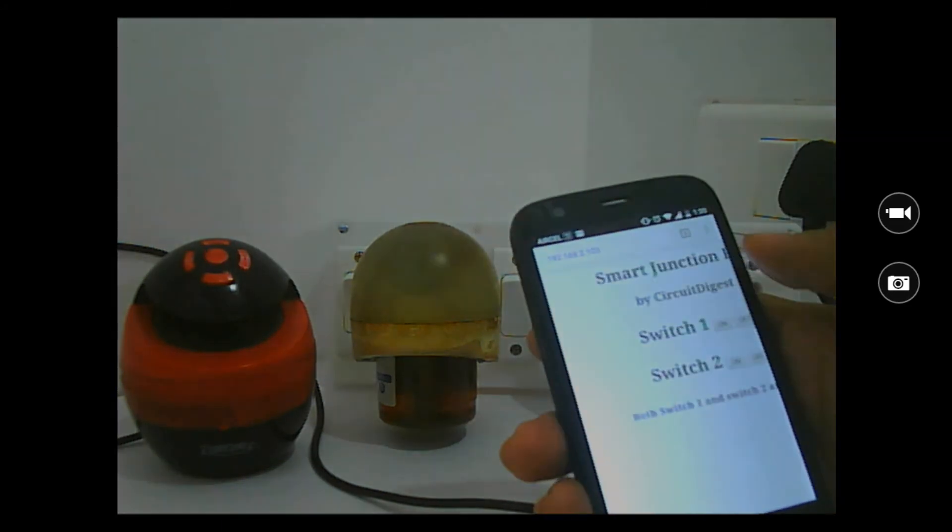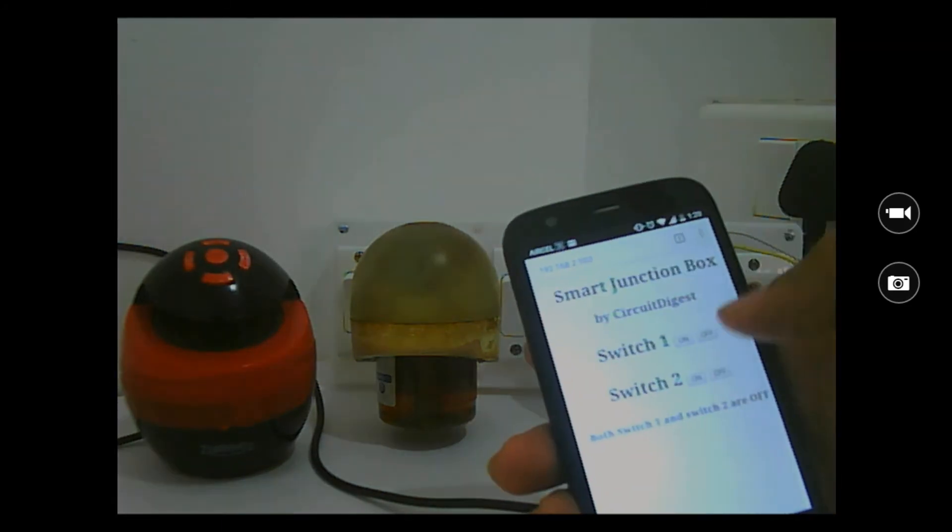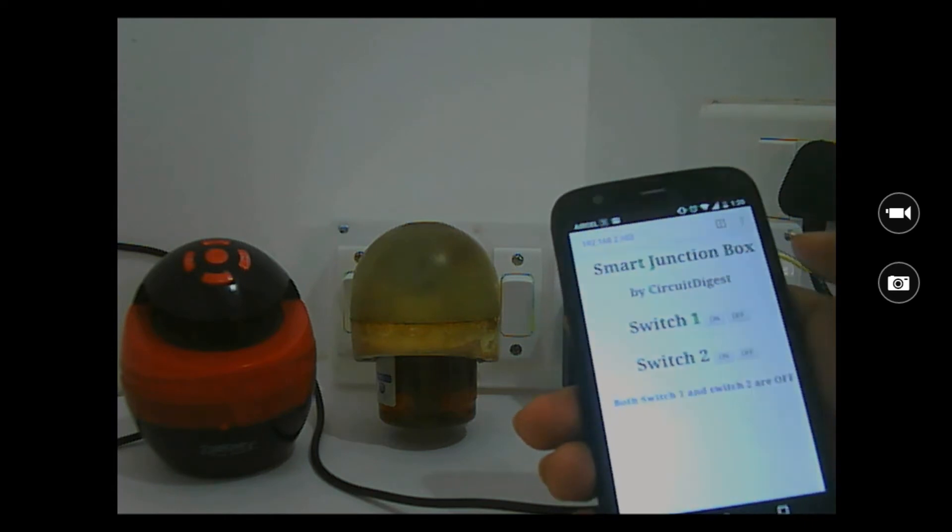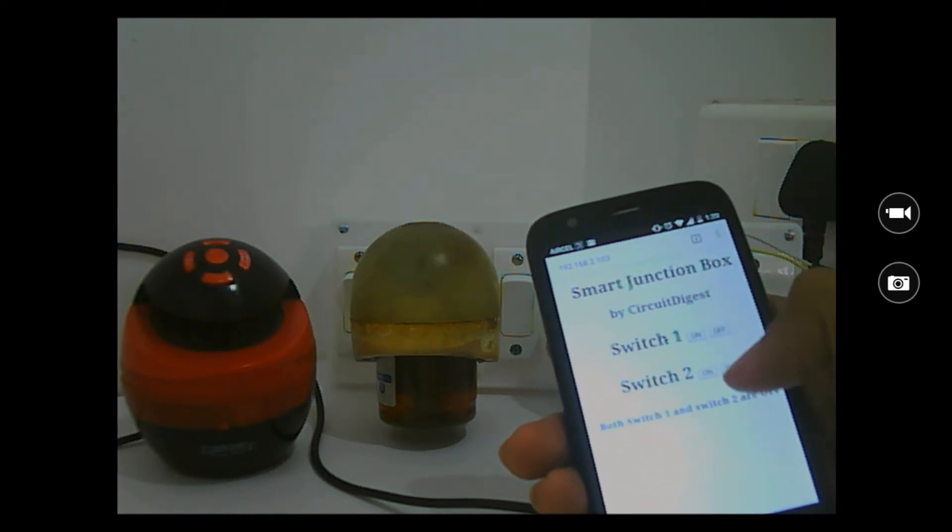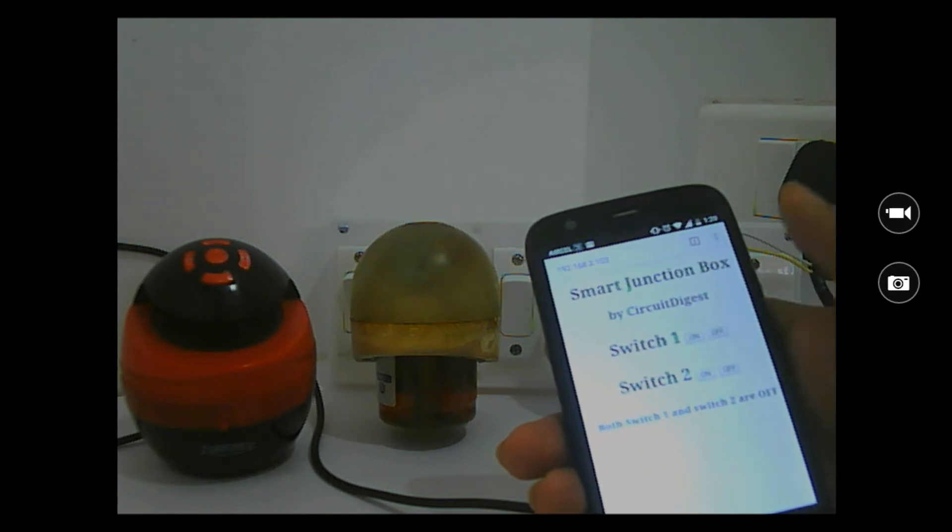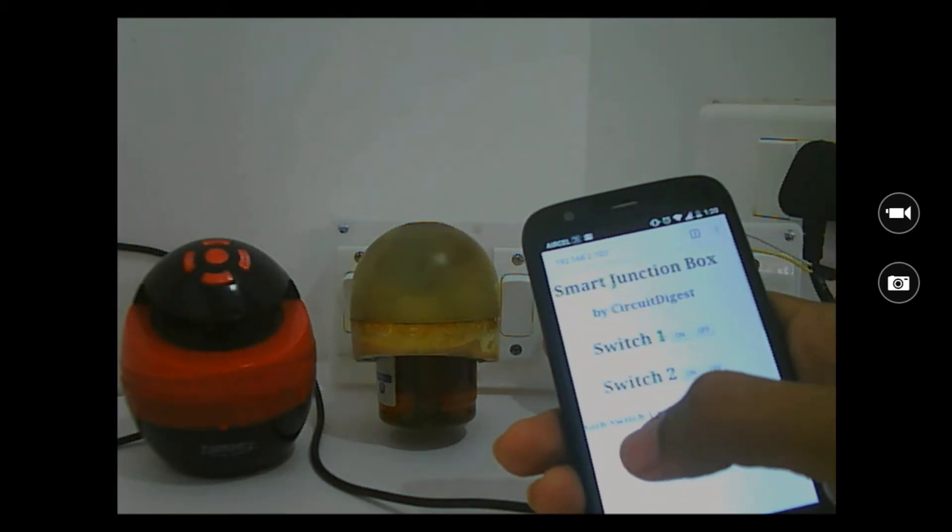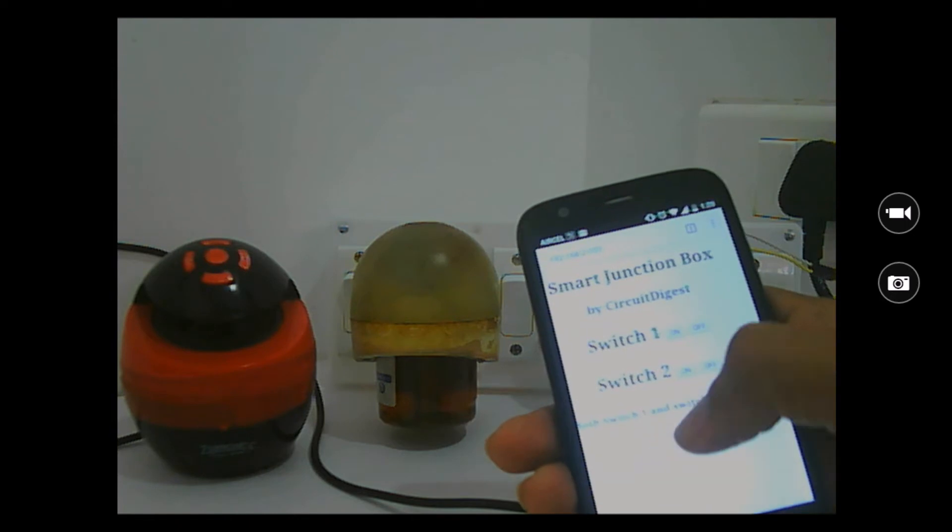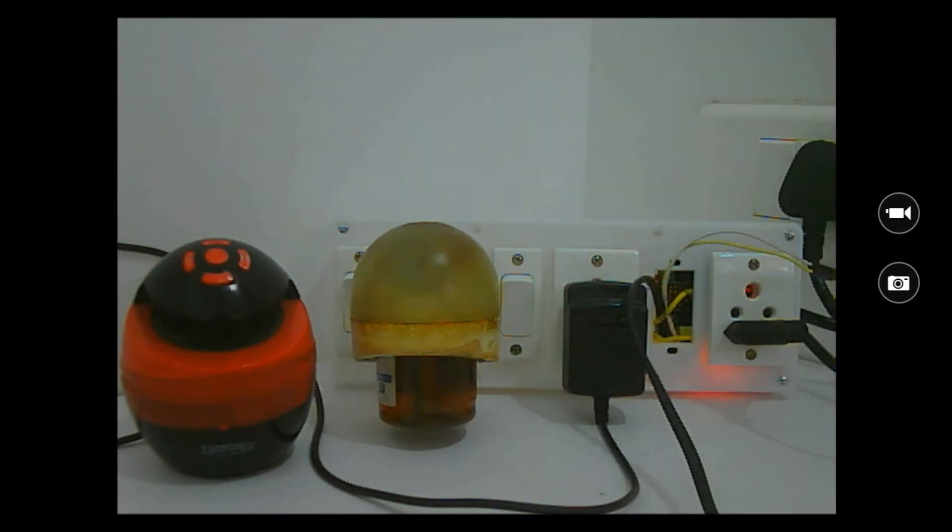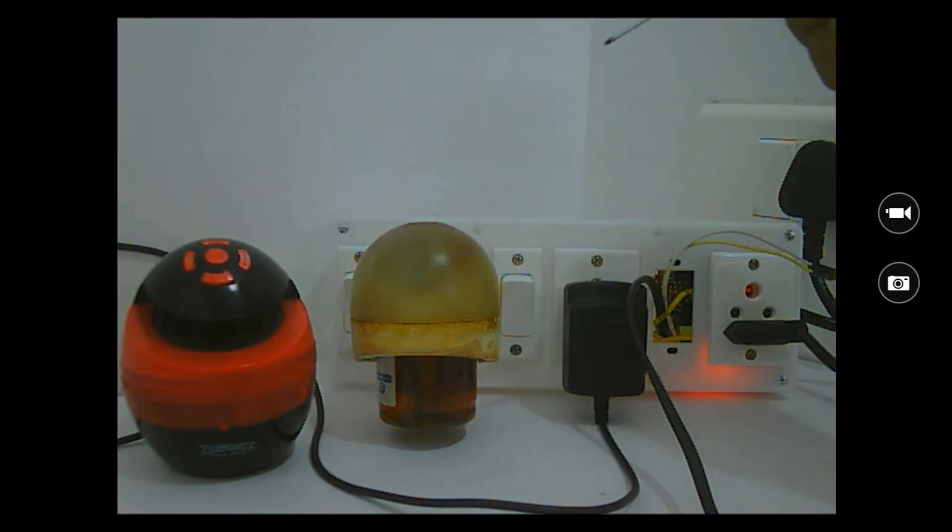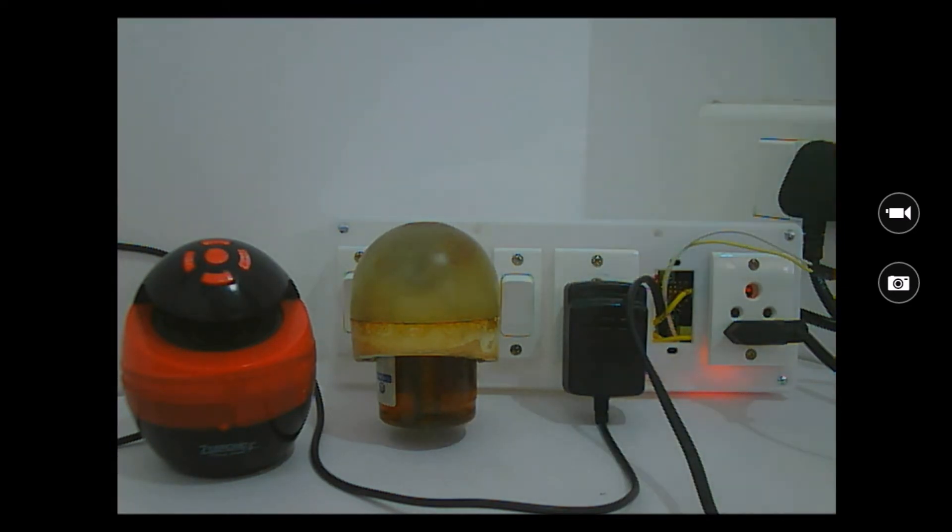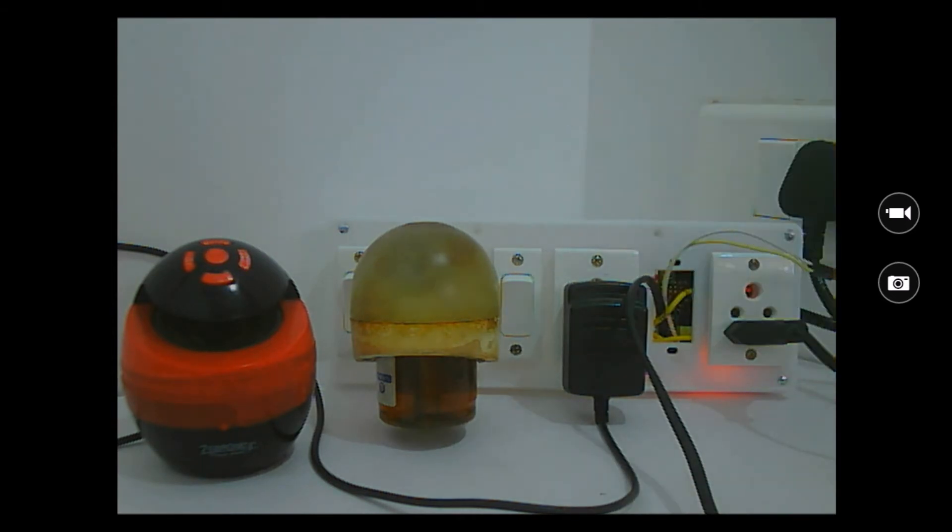You can see I get the text saying Smart Junction Box by Circuit Digest, and switch one with two options either to turn it on or off, and switch two with two options either to turn on or off. It also shows feedback that both switch one and two are off right now. These two switches are controlled by the loads, and that's what the switch in this application means.